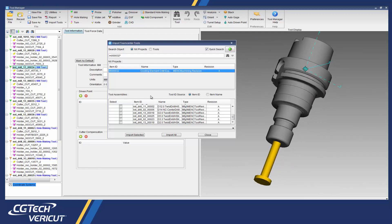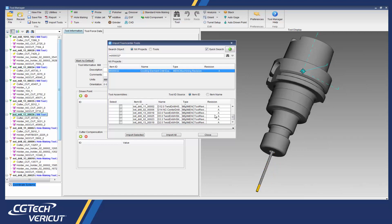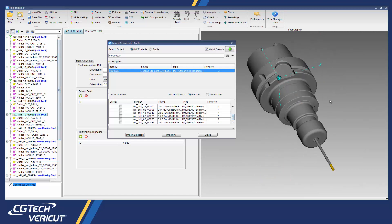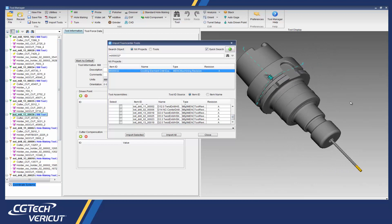Here we have the Tool Manager session with the 3D tool assemblies imported from Teamcenter and ready to simulate the CNC machine.